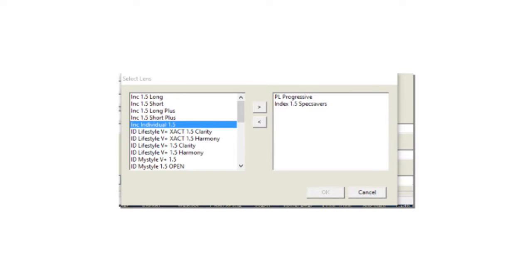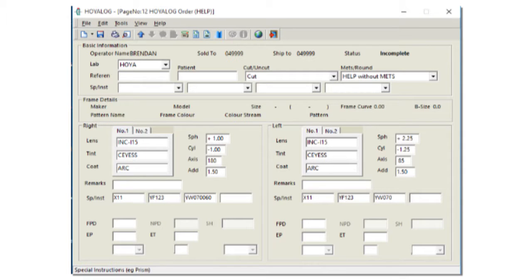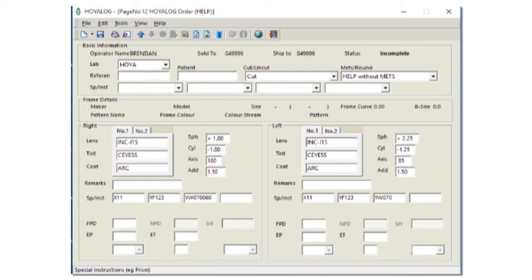So for the people familiar with Hoyalog, nothing really has changed. It's first just the reference, the patient name, whether you want it cut or uncut, always help with measurements. At the selection of the lens name, you will now see there is incredible eye and the index next to it. There won't be an incredible eye long or short because you will input your corridor length later on. You will select your tint and your coating as normal. This will happen left and right and then, very importantly, we go to the special instruction column below the script and we're going to start on the right hand side. To open the special instructions, you press F2.